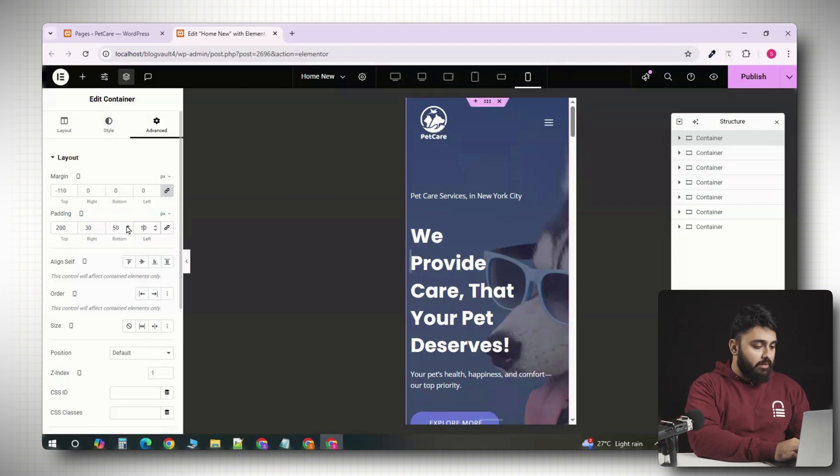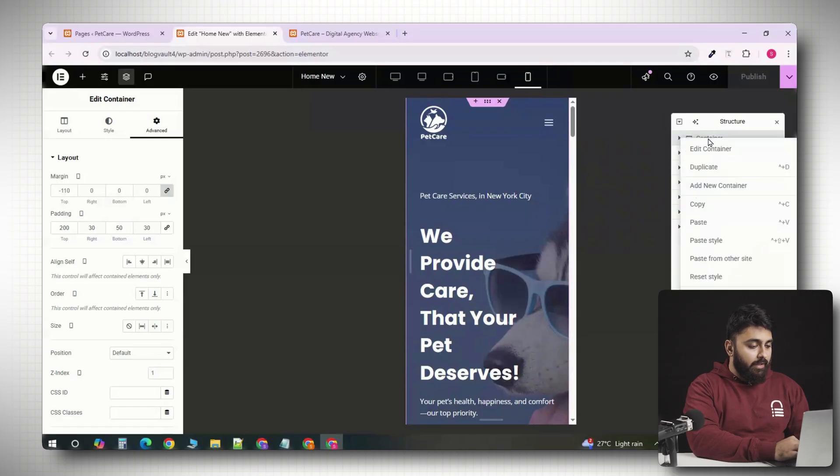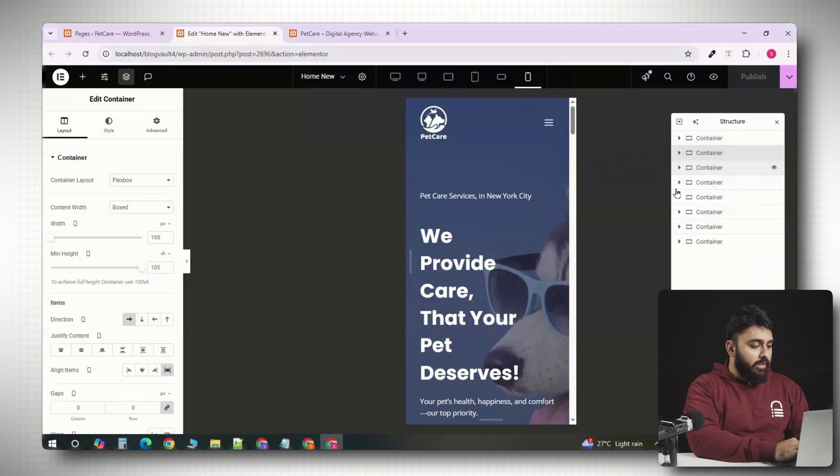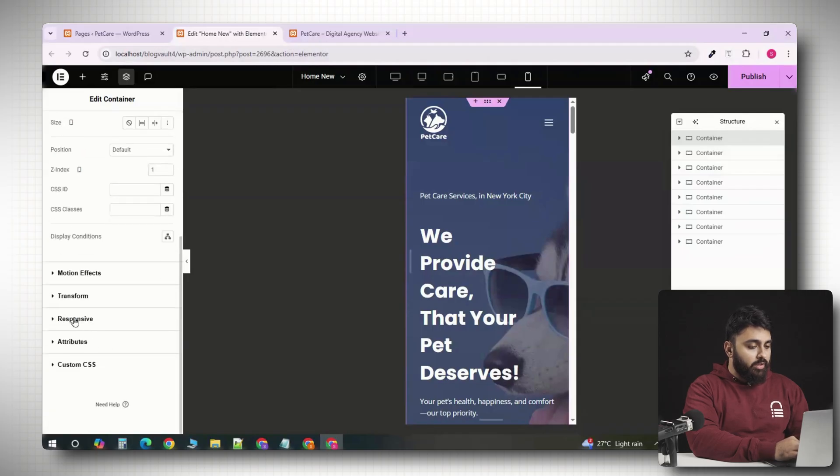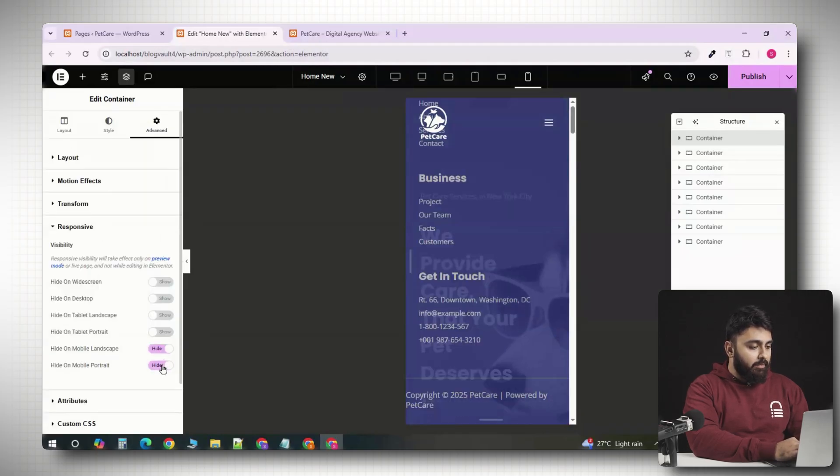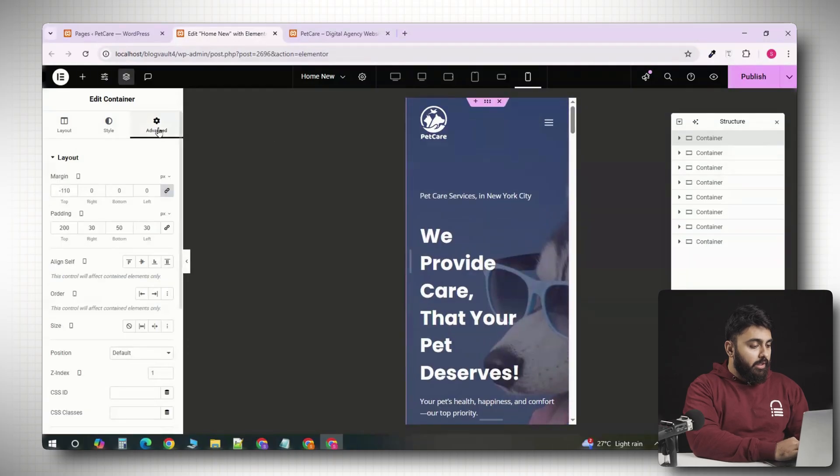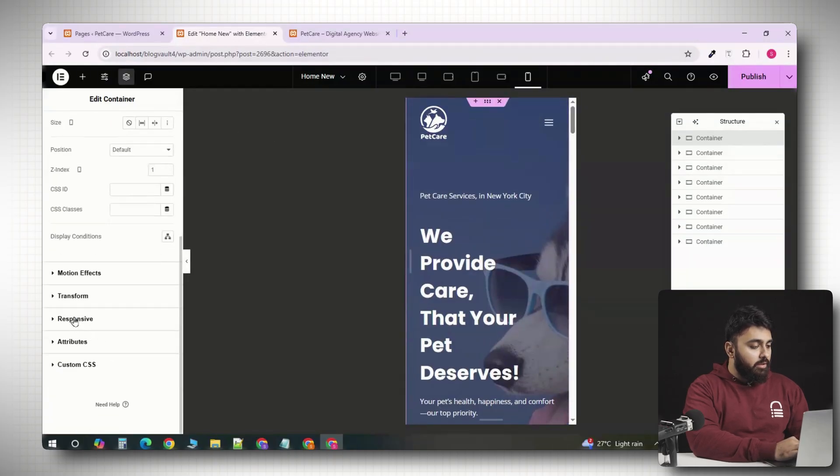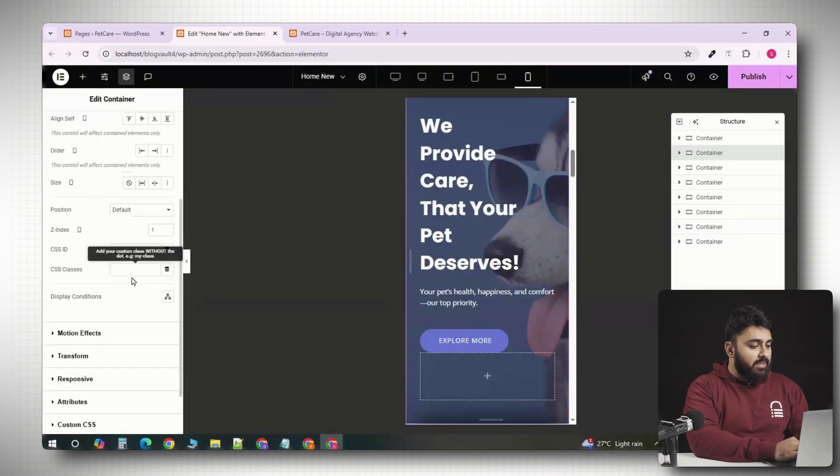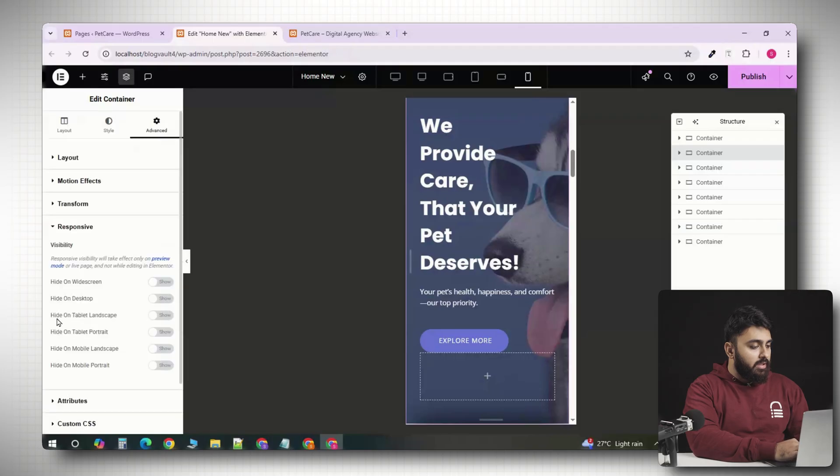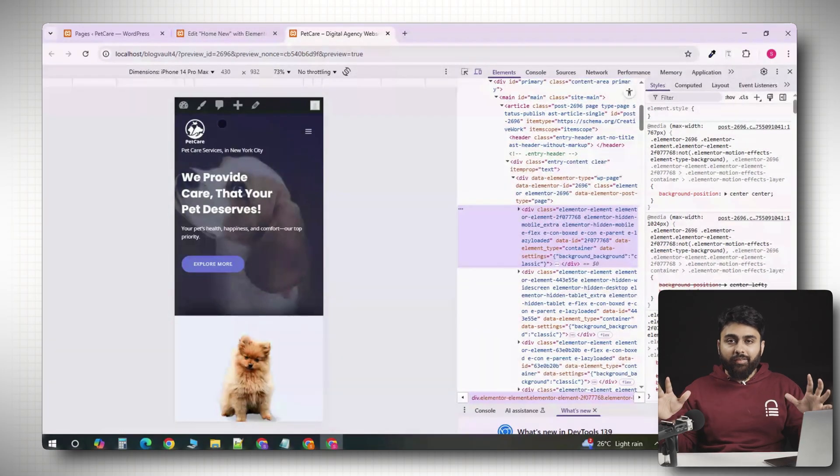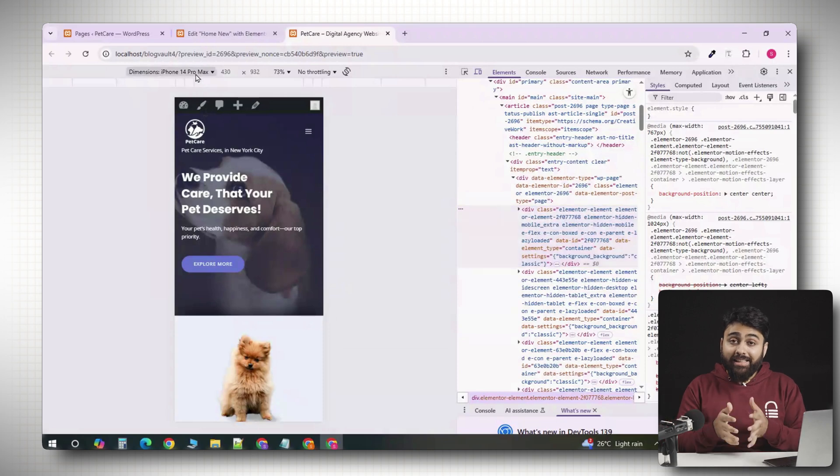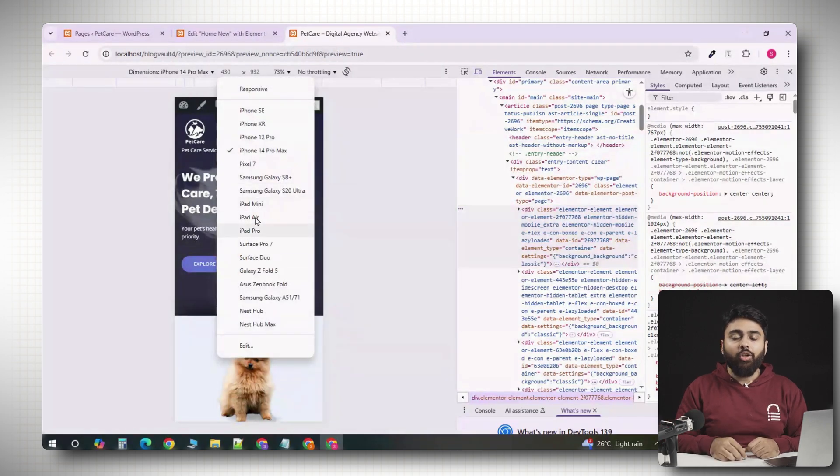First, right-click the element and choose Duplicate. Then, select the desktop version, go to the Advanced tab, scroll to Responsive, and hide it on the mobile and tablet. Then, select the mobile version, go to Advanced, click on Responsive, and hide it on desktop and tablet if needed. And this lets you create completely different designs for each device without breaking the layout on others.